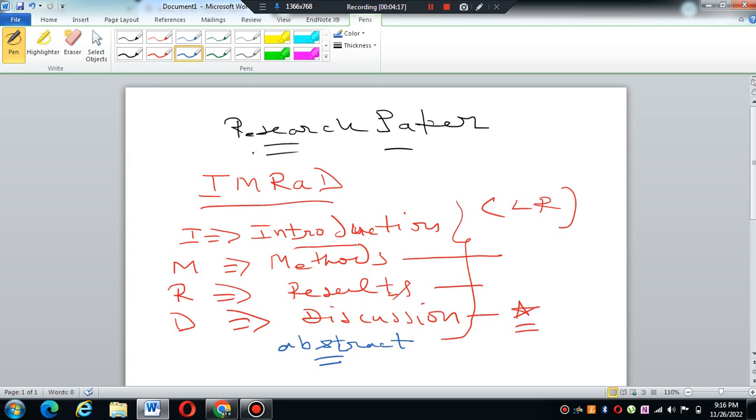Research papers can be published in various types of indexes like Scopus index, ABDC, then other indexes also, UGC care also.